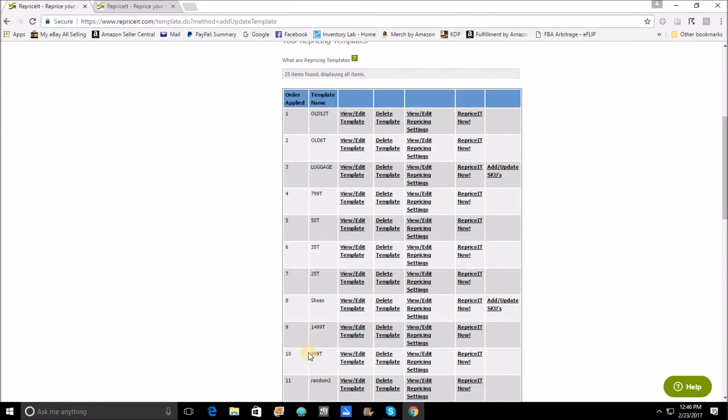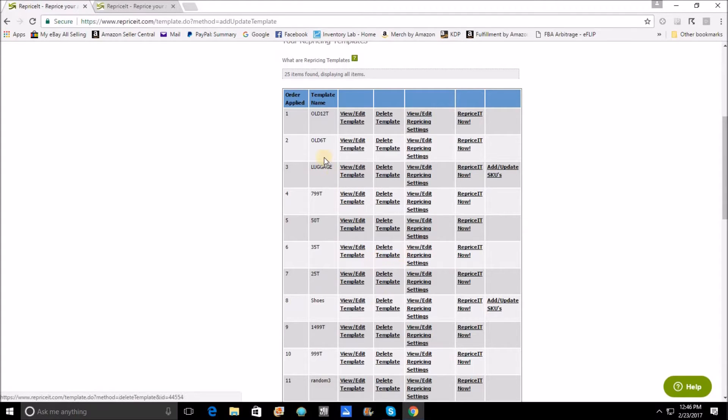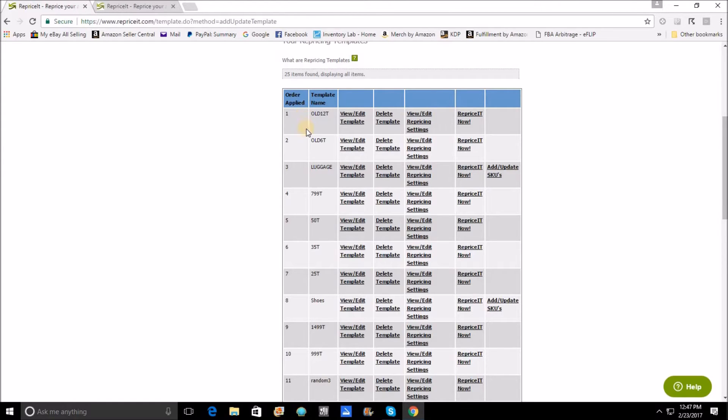Now as I said, you should already have templates that are in place. Starting from the very top, the first thing that I want to tell you folks, and I absolutely do this, is that aged inventory templates are absolutely king and queen.